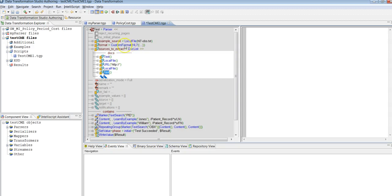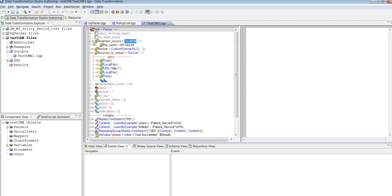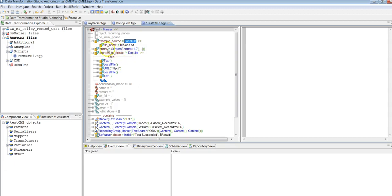So this by default example source property will be available. You can specify both of them, but only one, sources to extract, will be executed if sources to extract is not required. Otherwise, by default example source will be available.